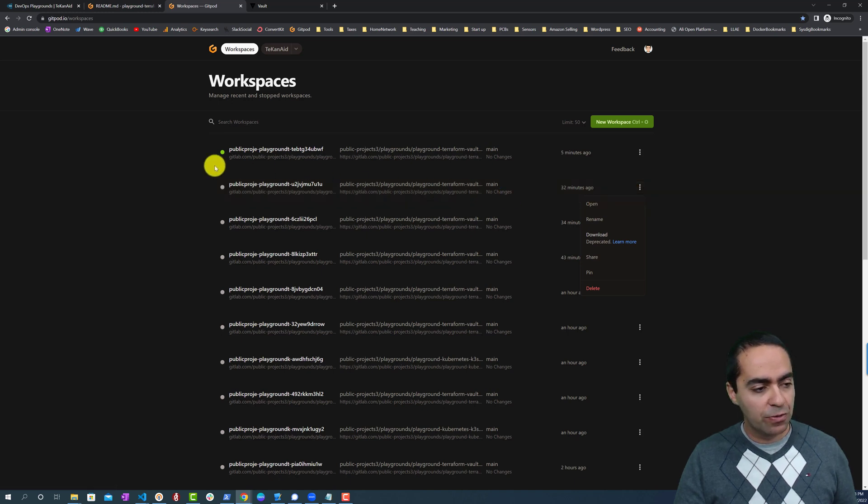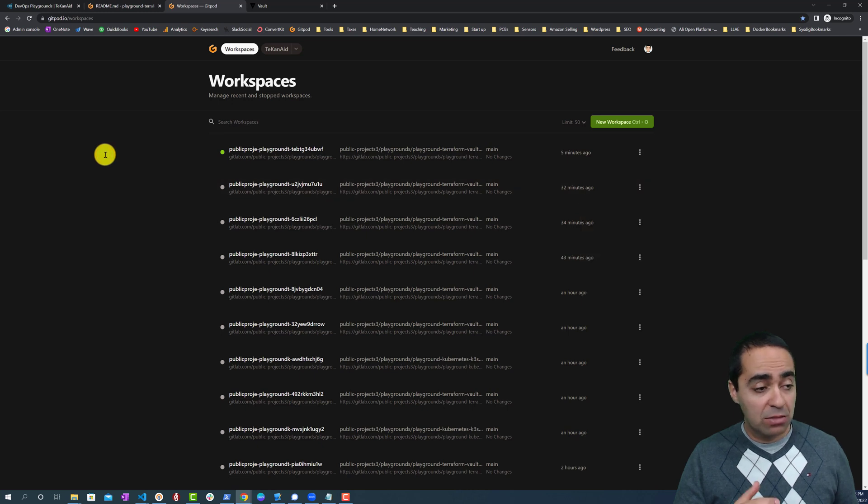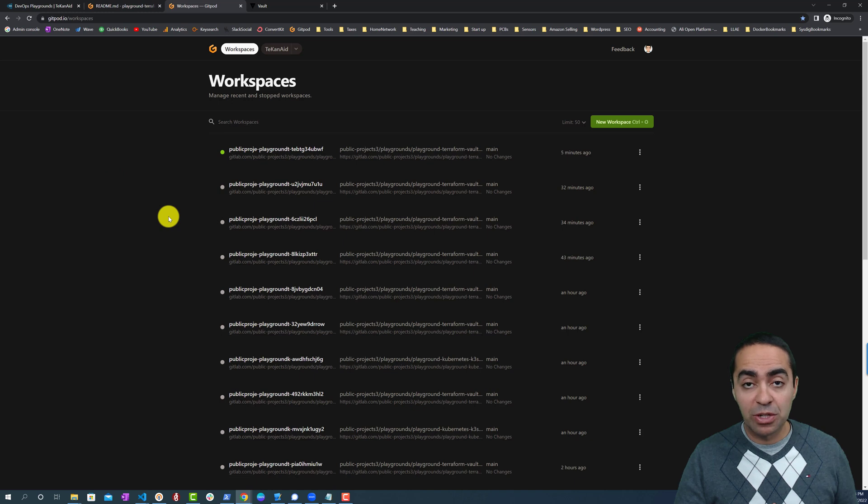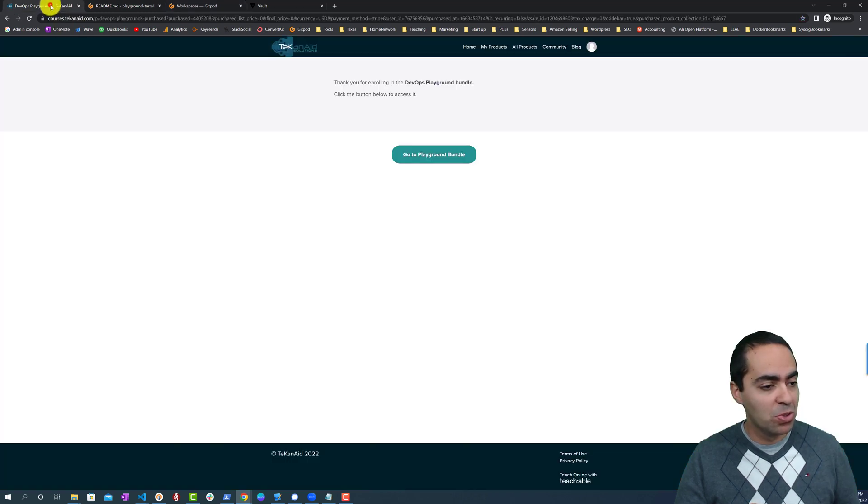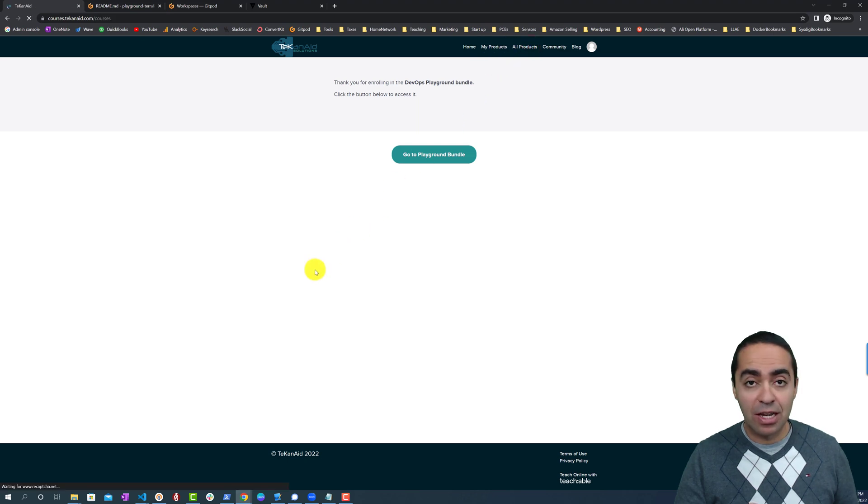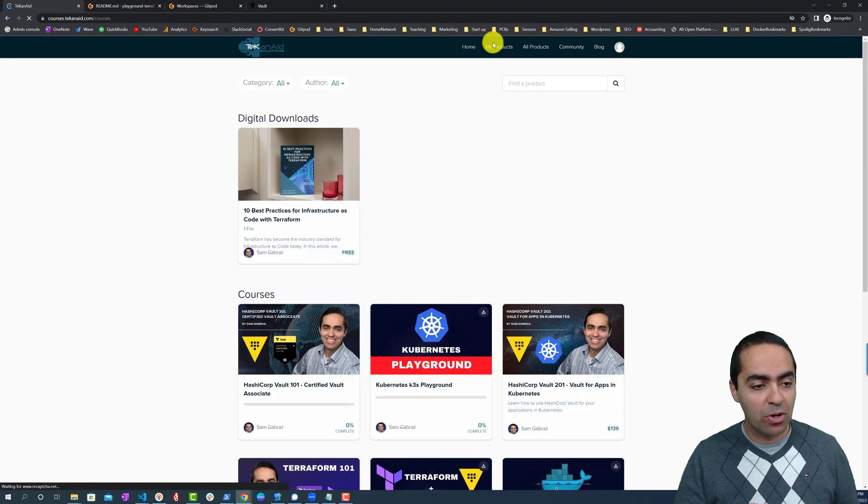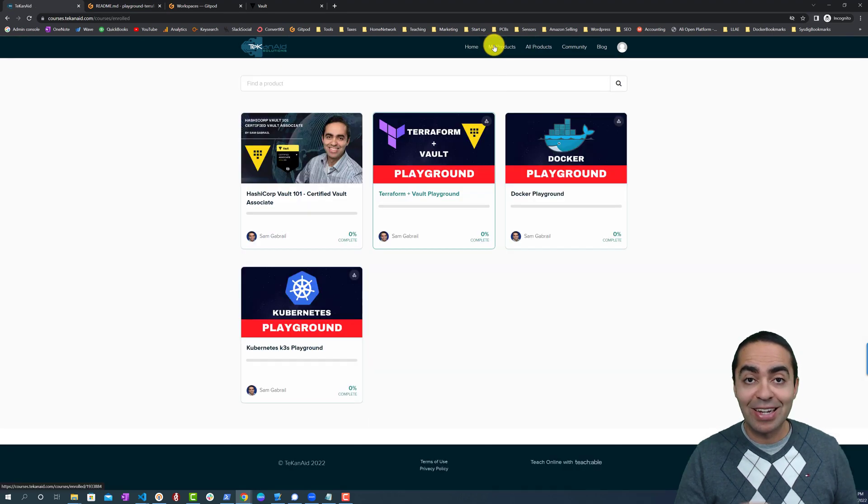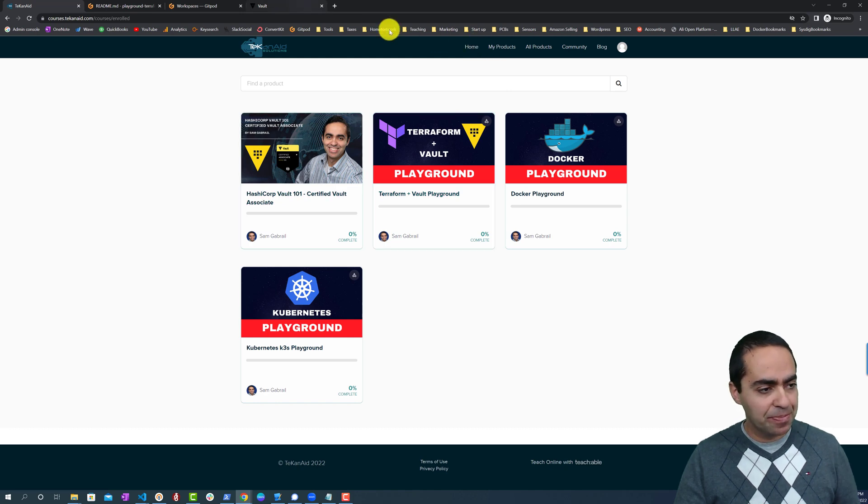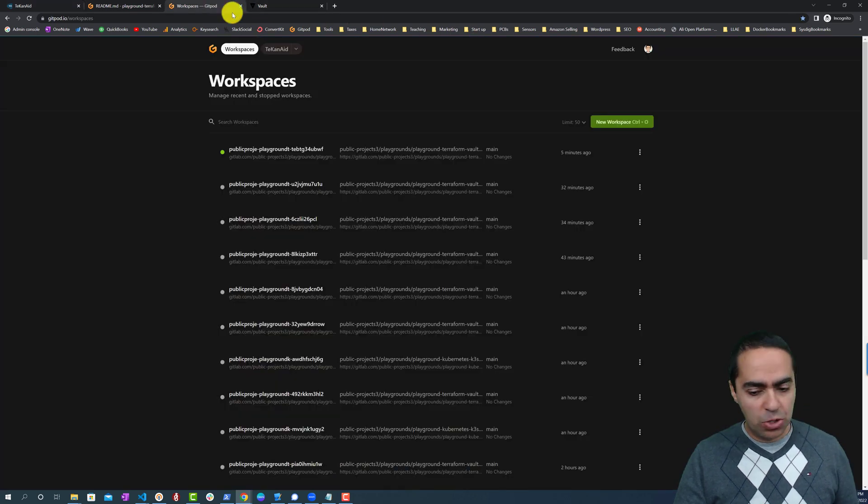You can typically also just go straight to GitPod and look at the different playgrounds that you have from here, as opposed to going back in here and looking at all the products or My Products inside of the TechInAid Academy. So I wanted to show you that.